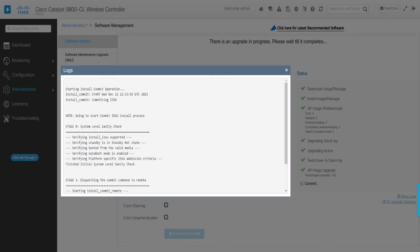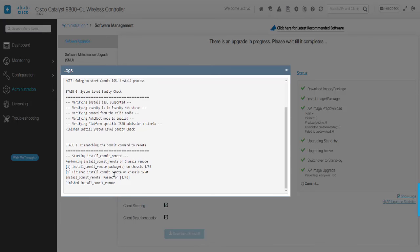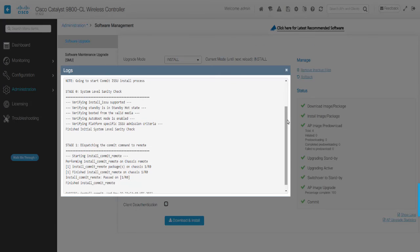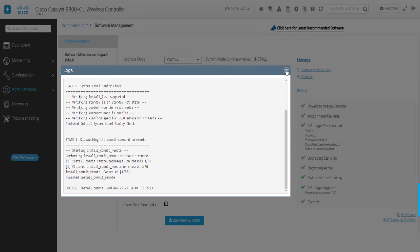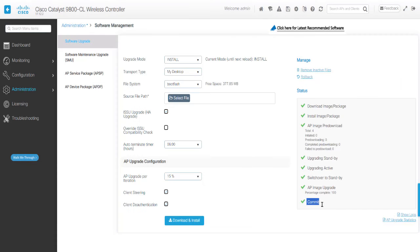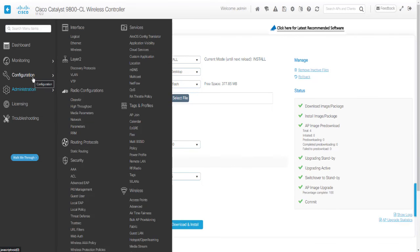Note, if you do not commit, the system will roll back to the previous version automatically after the Auto Terminate Timer expires, and this is set to 6 hours by default.